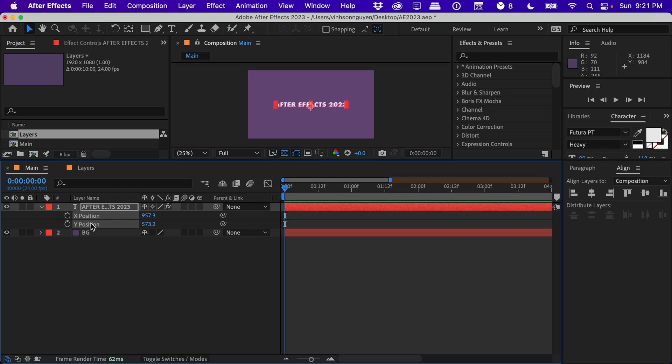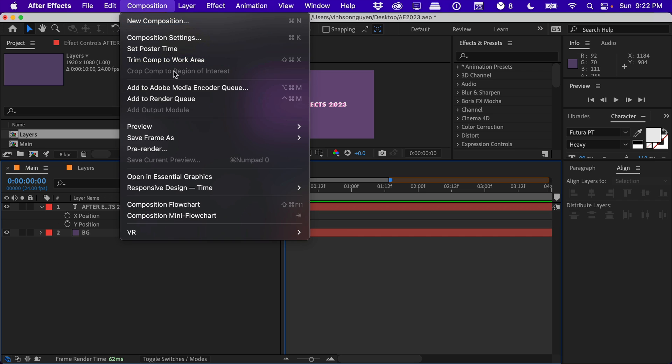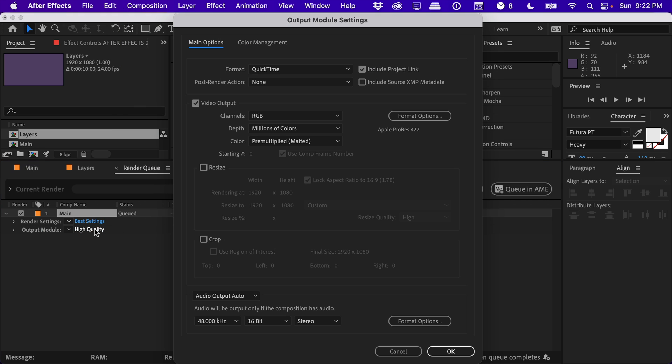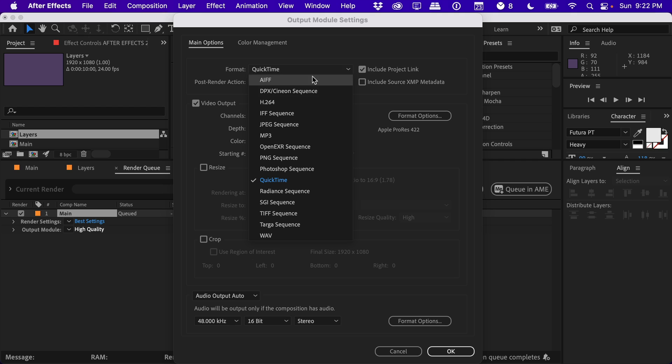The next update kind of gives me mixed emotions. If you go ahead and add this comp to the render queue and go into the output module, you'll see a familiar friend here. They actually re-added H.264 as an output option for the format after a long hiatus.